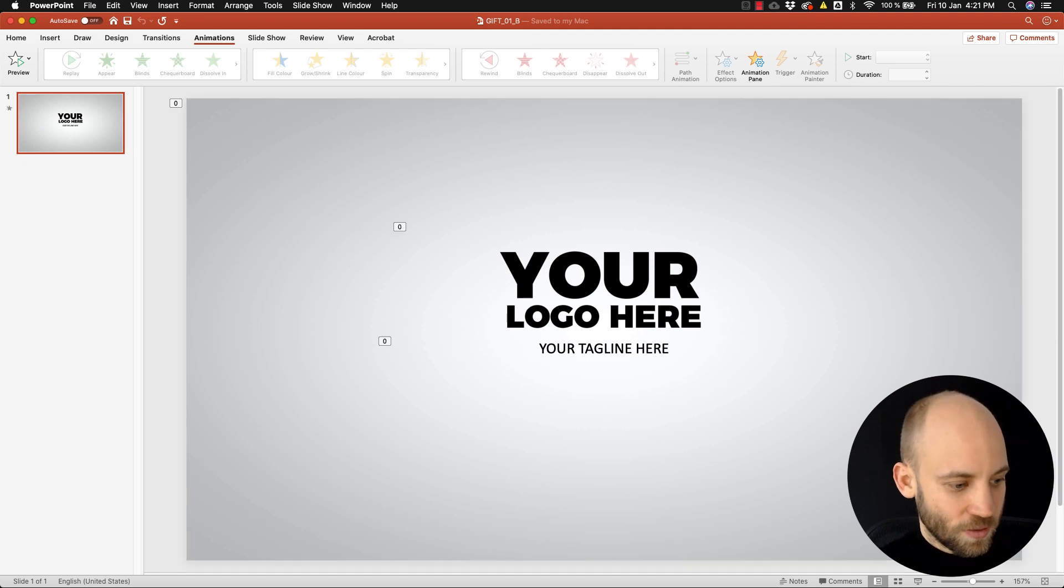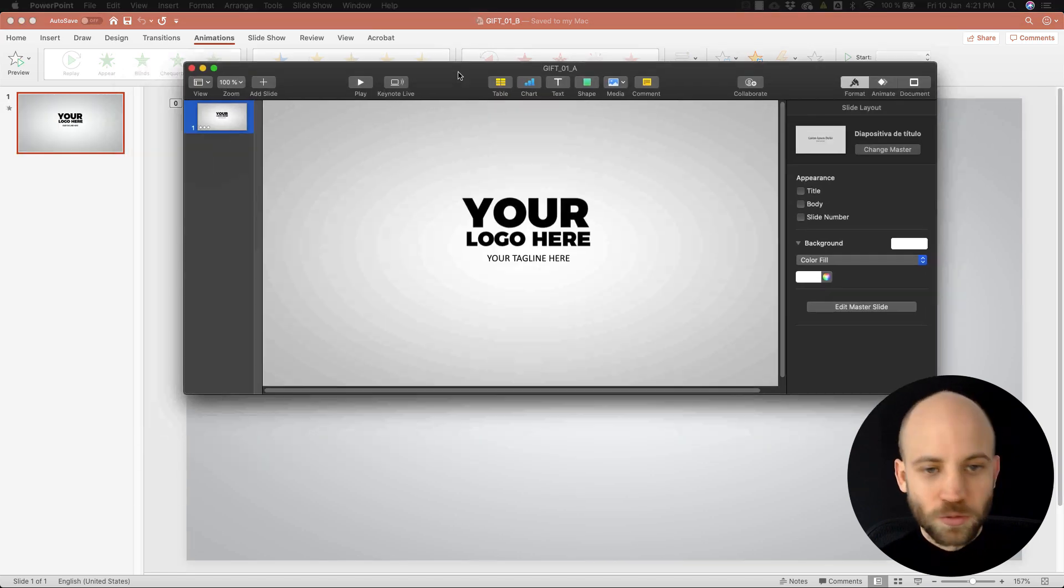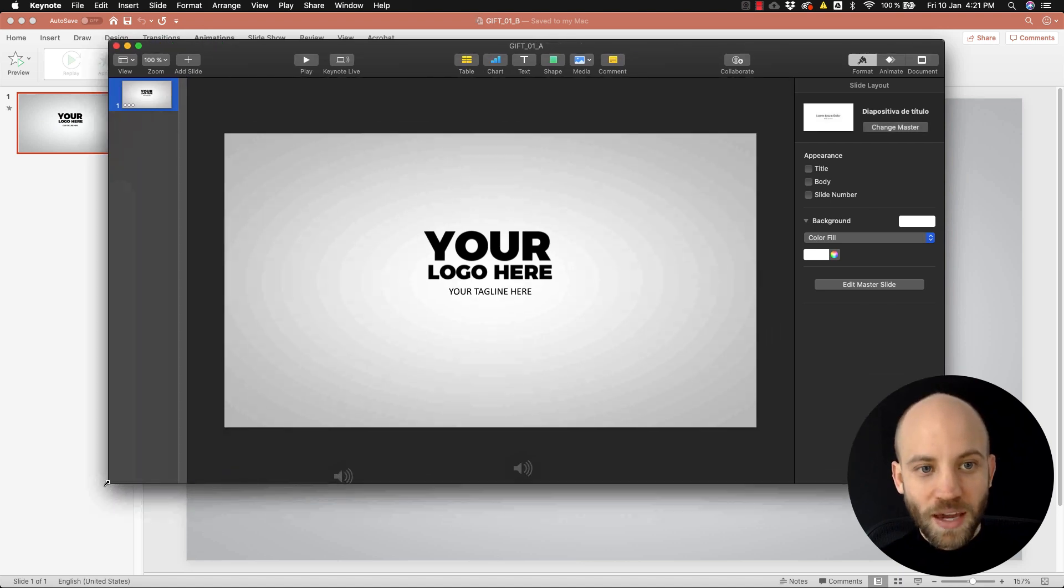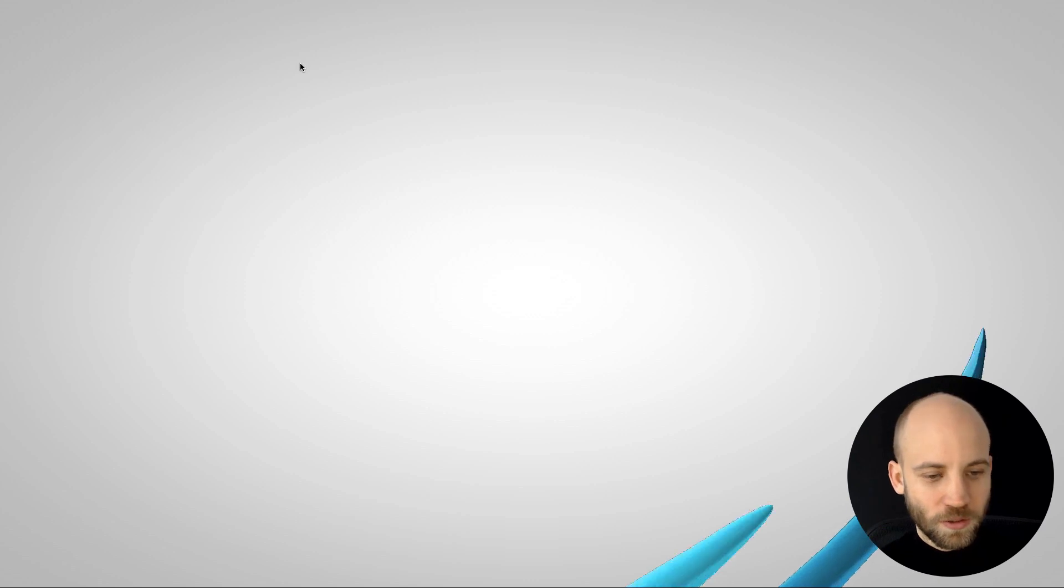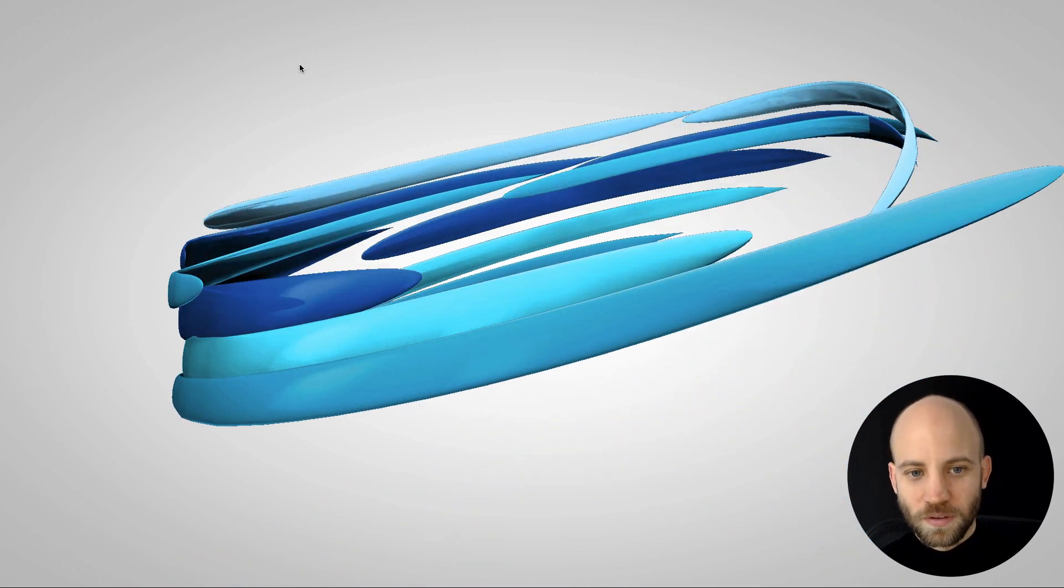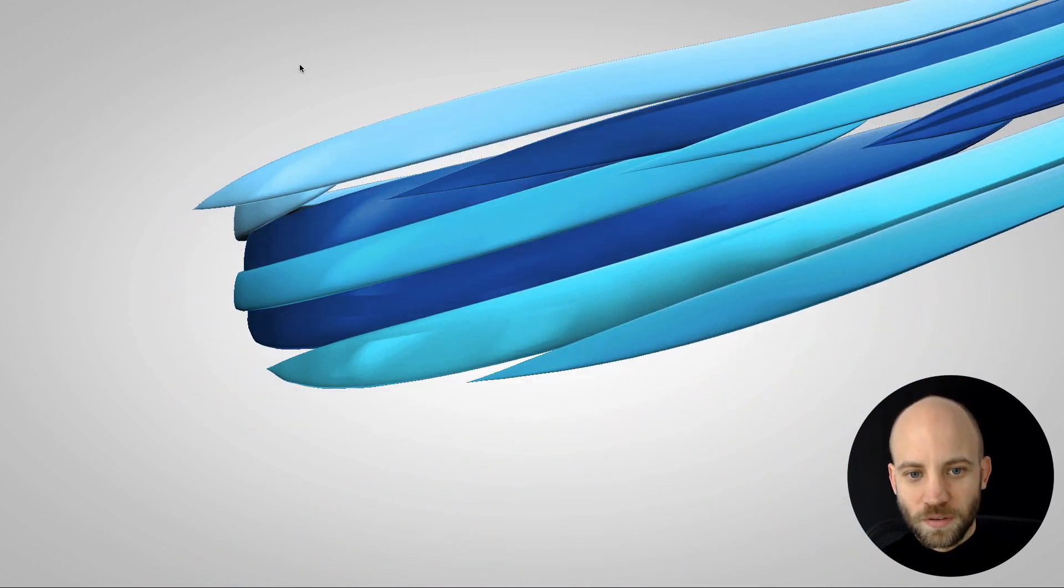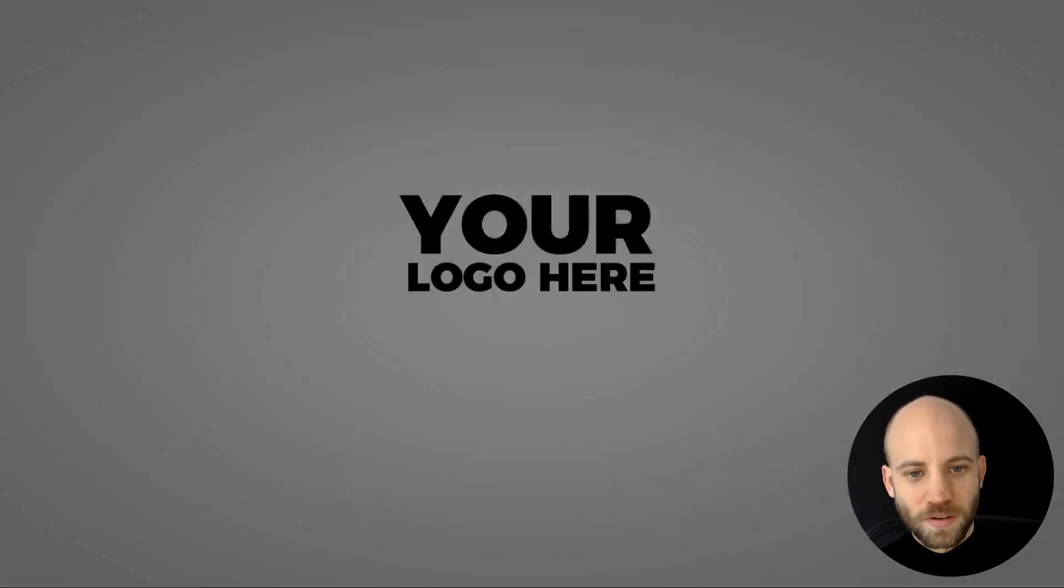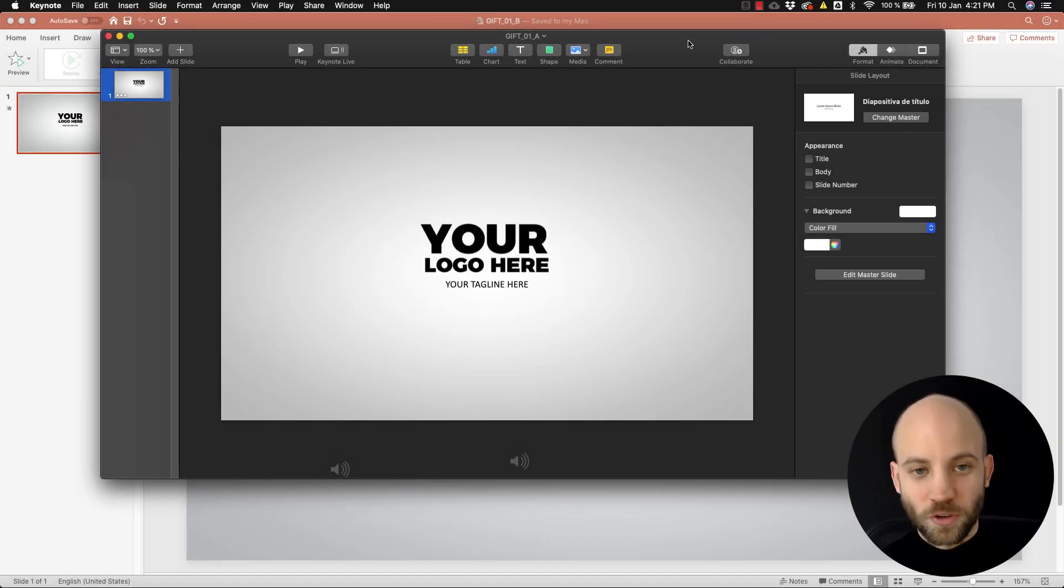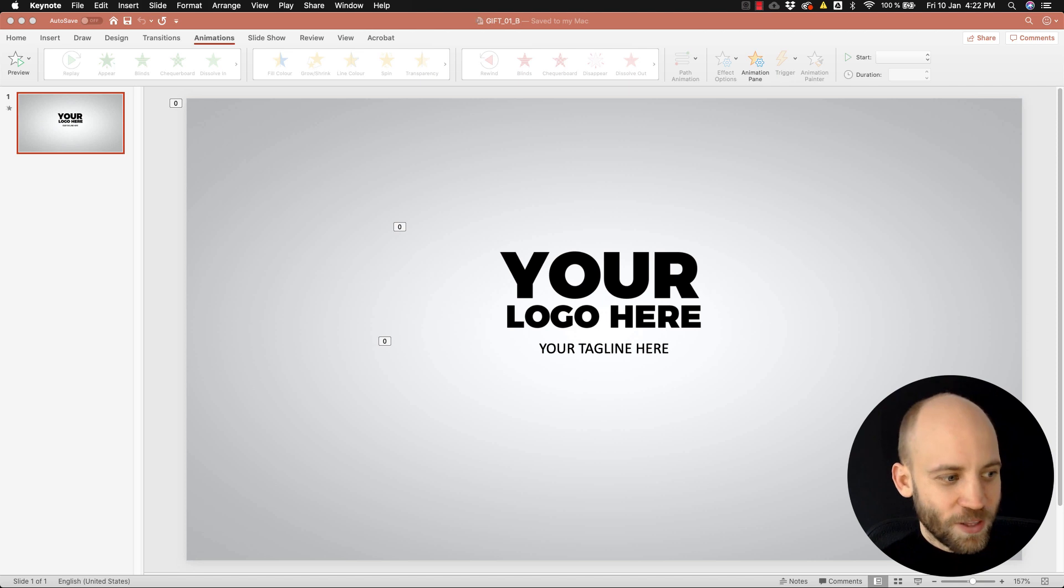But wait, there's more because we have actually made it so that you can use this also inside Keynote. So take a look, and as you can notice we have multiple color versions also.